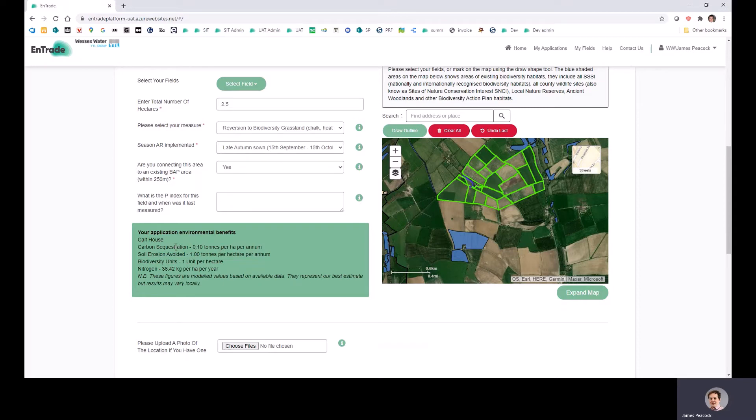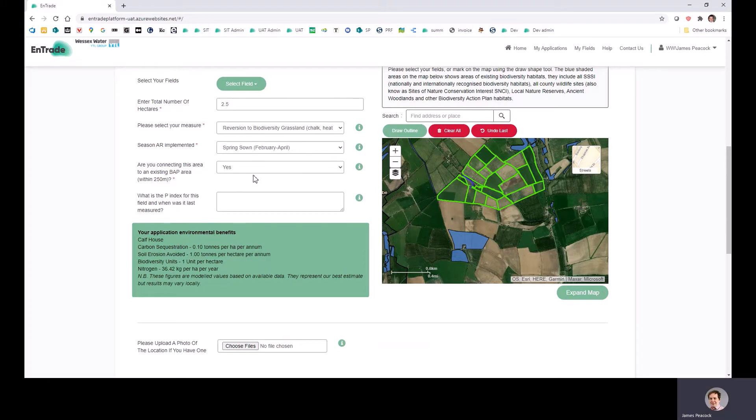And this will vary on the basis of the location of your field and also the information that's entered in here. So if I change anything on here, then it will change - for example, the amount of nitrogen that's being saved.